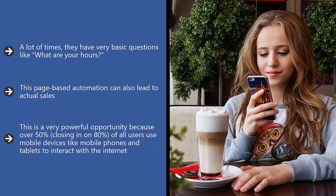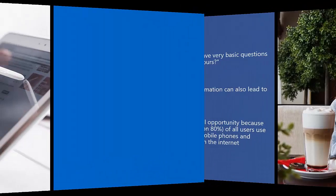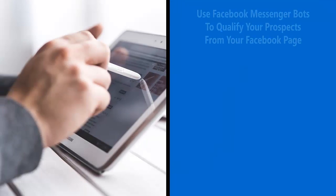By starting, processing, and closing the sale using Facebook Messenger, everything takes place in a mobile environment. This can explode your sales volume.